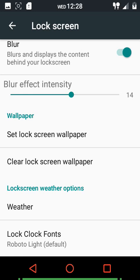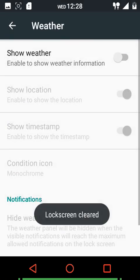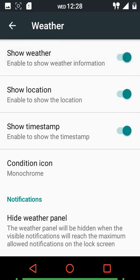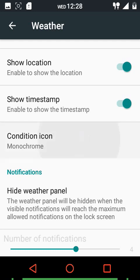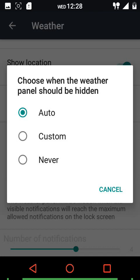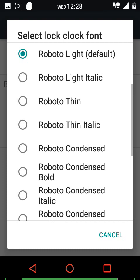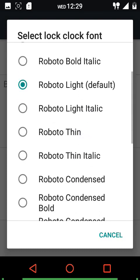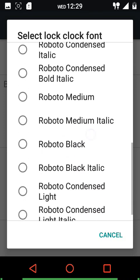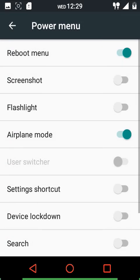If you enable lock screen blur you can customize the blur effect intensity. You can also customize the lock screen wallpaper and use the clear lock screen wallpaper option to go back to the default launcher wallpaper. You can show weather on the lock screen, show location and timestamp, choose from different icon packs, and hide the weather panel when there are a certain number of notifications. Lock screen font settings are also available.